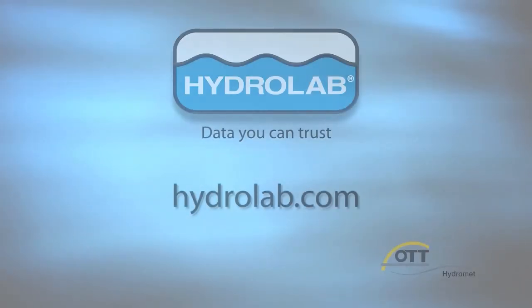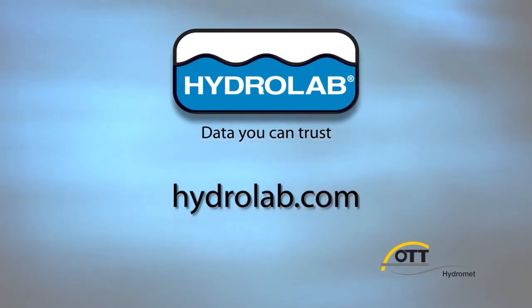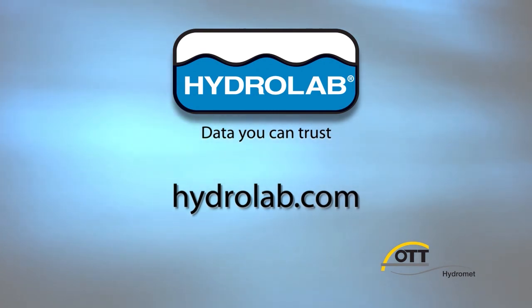Please see other videos for more information about other features of the HydroLab operating software.